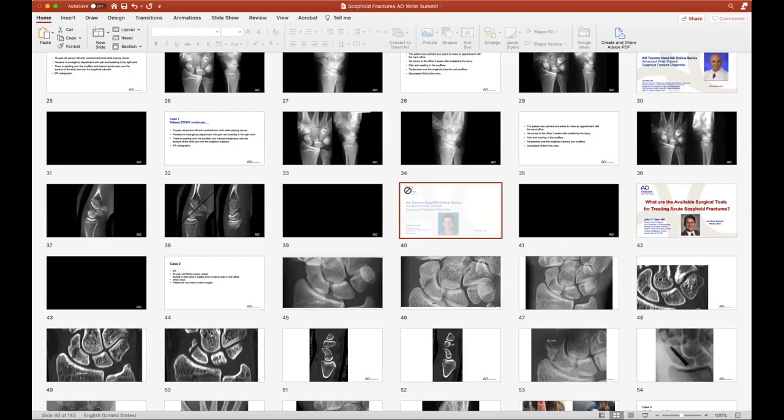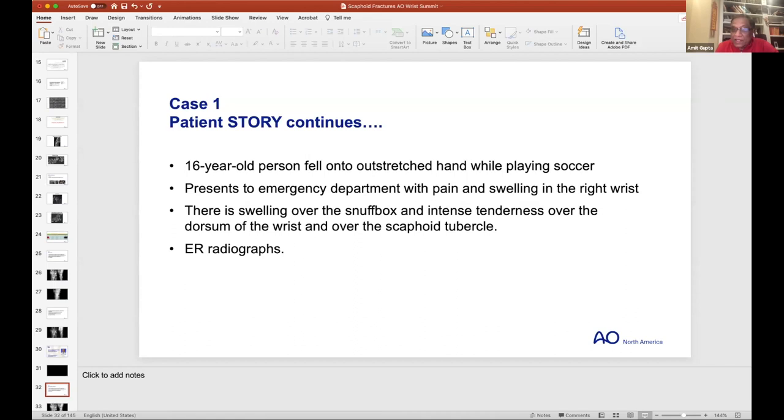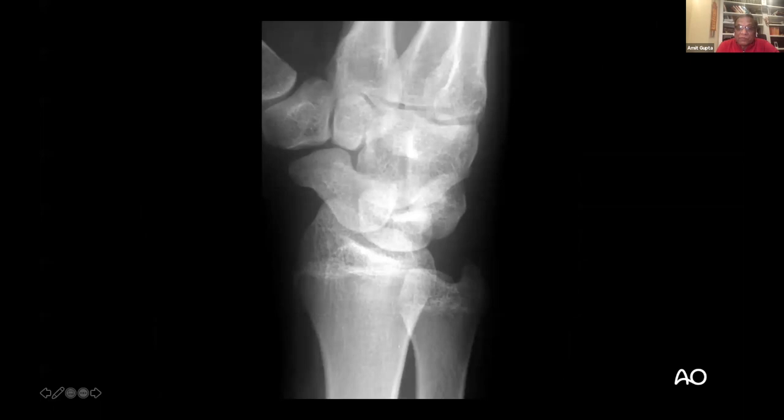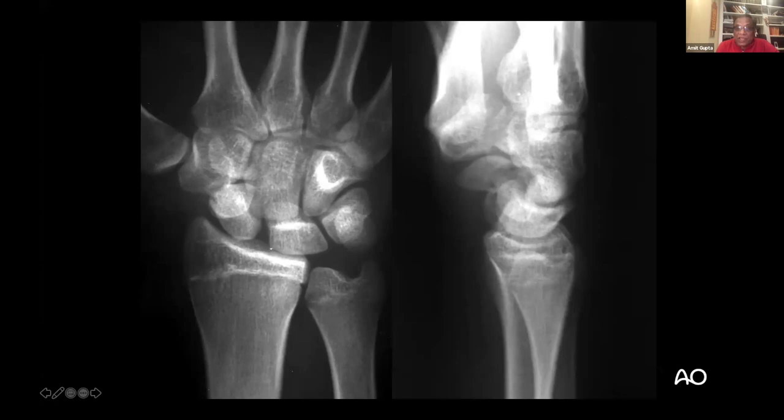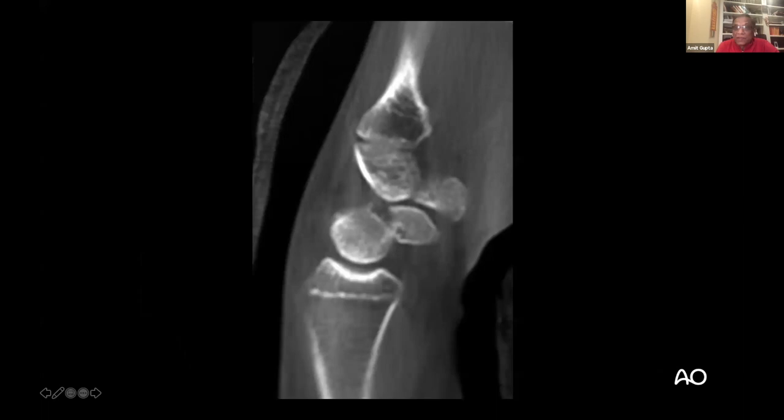Dr. Gupta resumed the clinical story: our 16-year-old patient who fell playing soccer, with radiographs initially and then at three weeks showing a humpback deformity and DISI deformity. The question is: what do we do now? For that, John Capo will tell us how to fix the scaphoid in different situations. In that last x-ray, the case is getting worse — flexed down on the lateral view and the scaphoid interval is increasing.